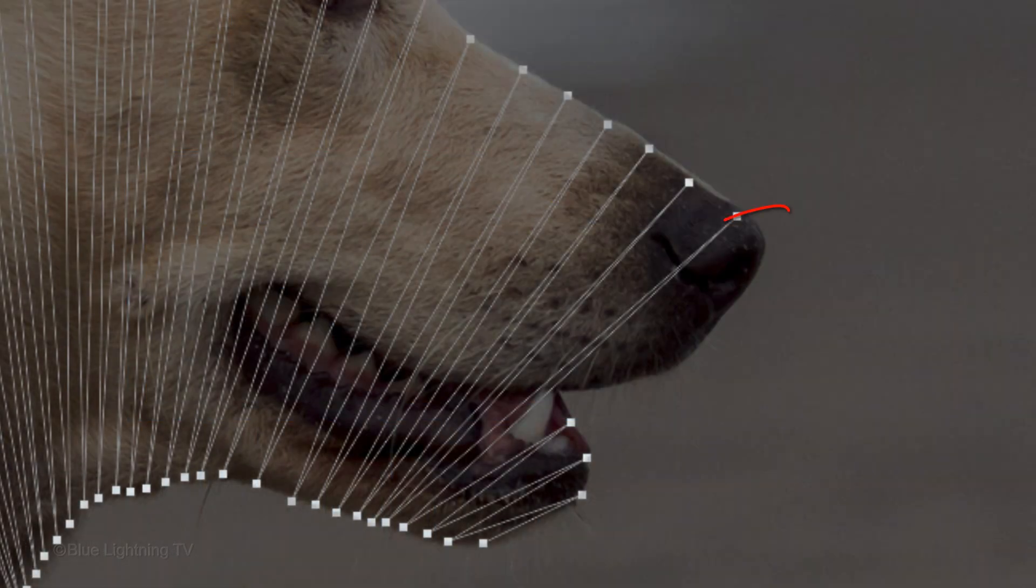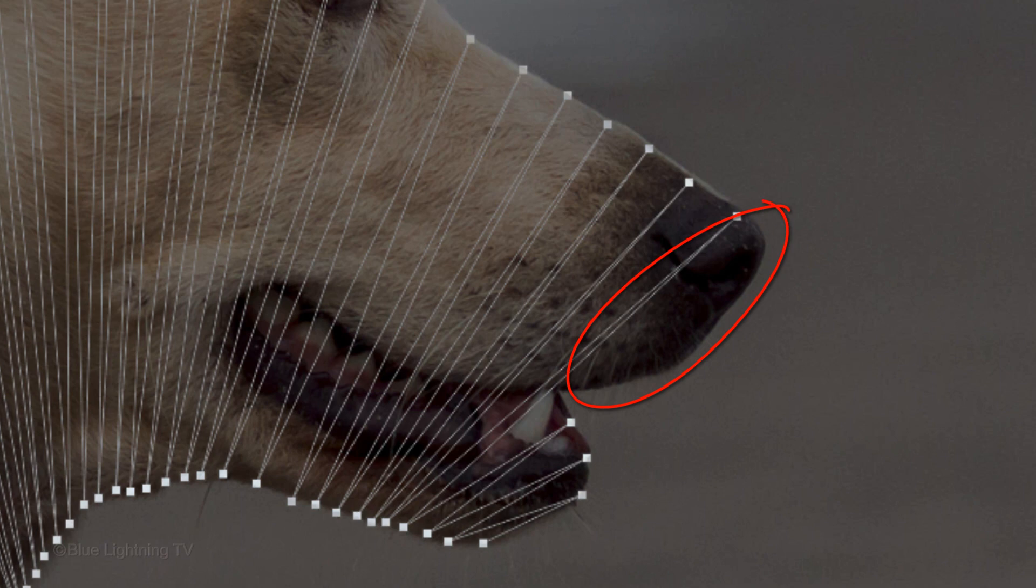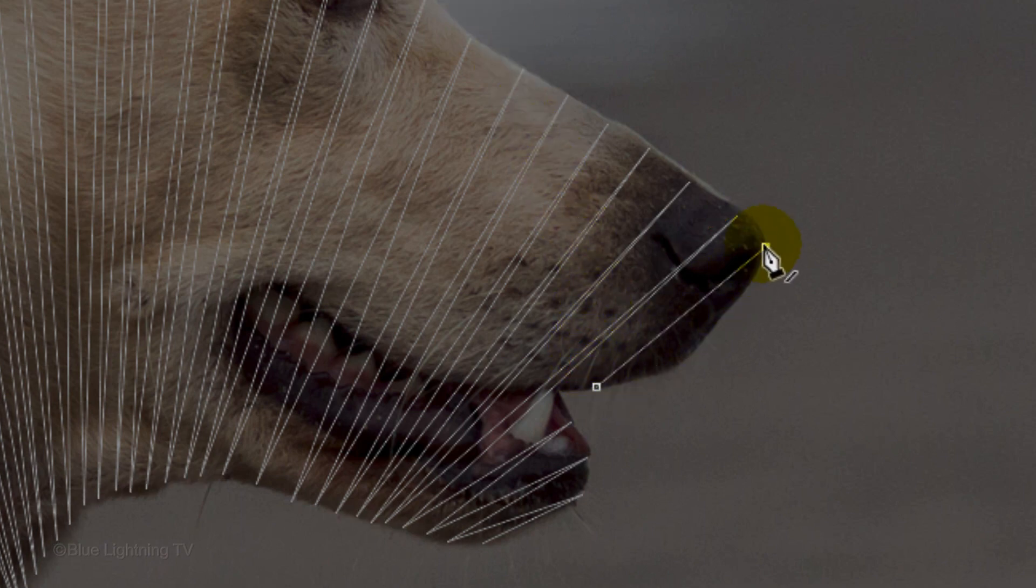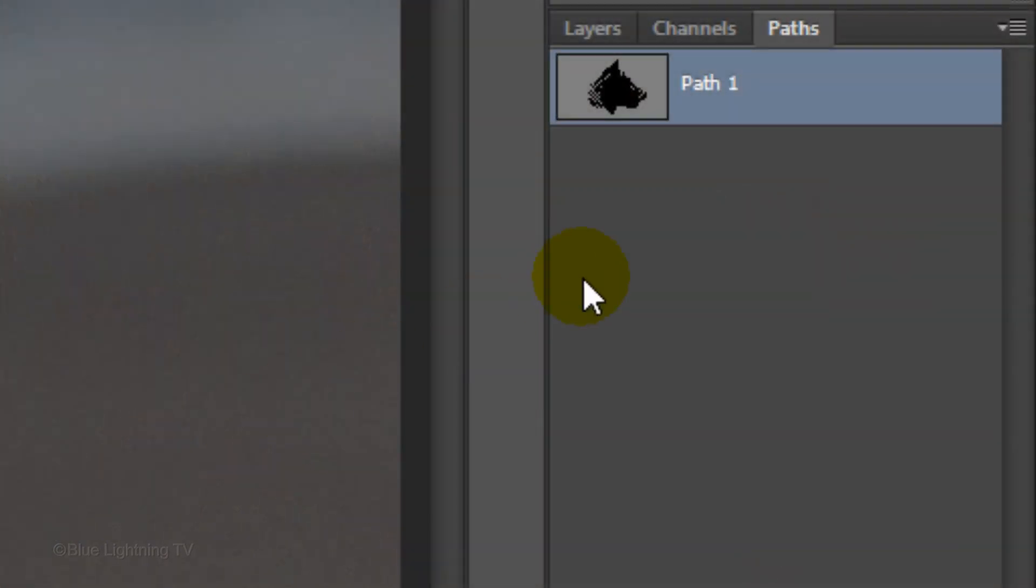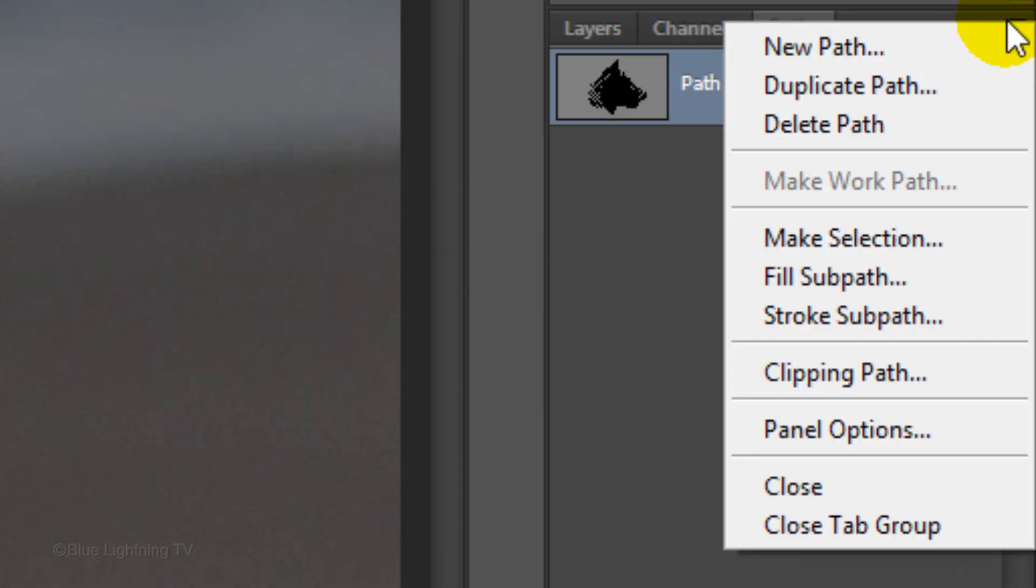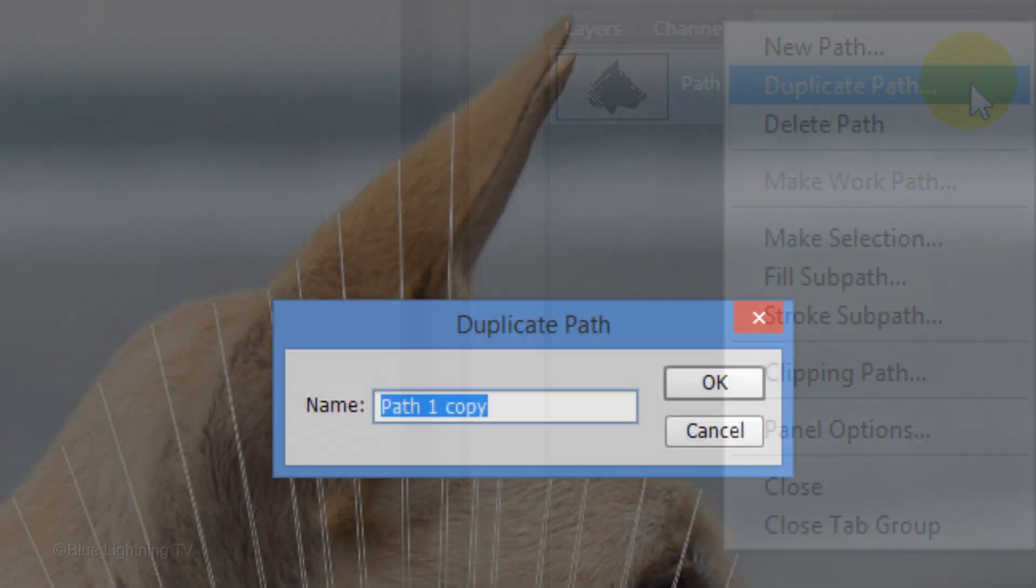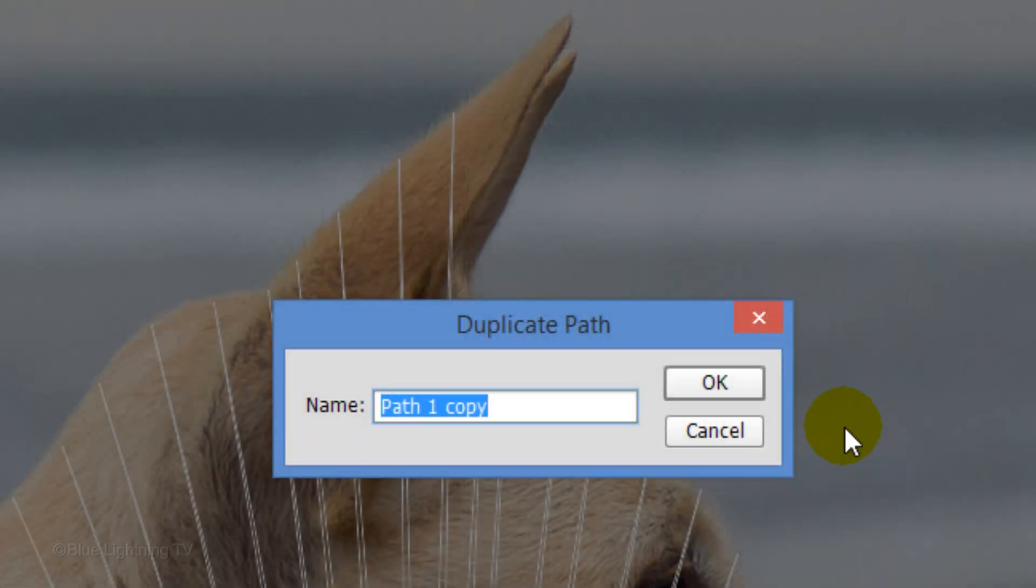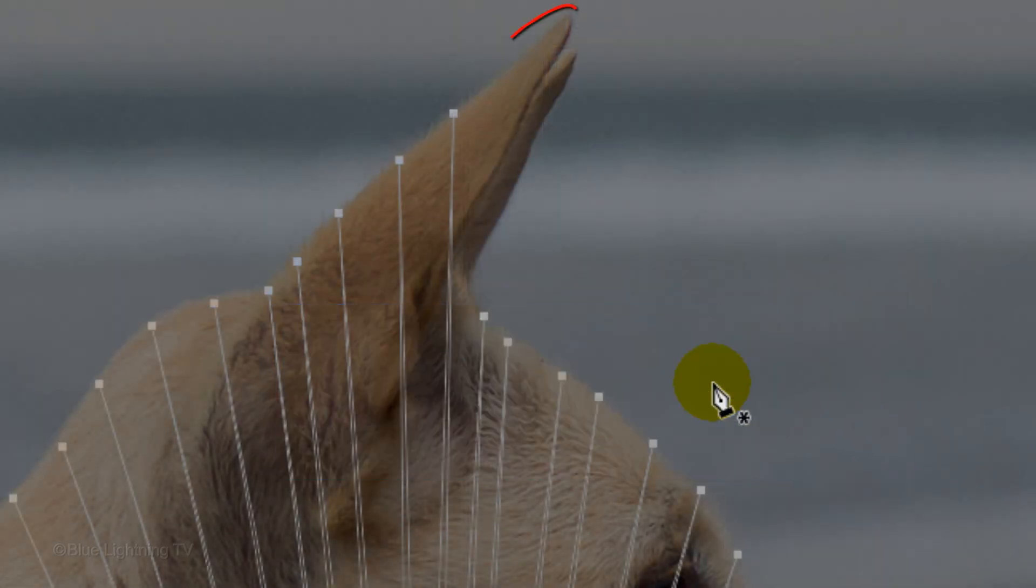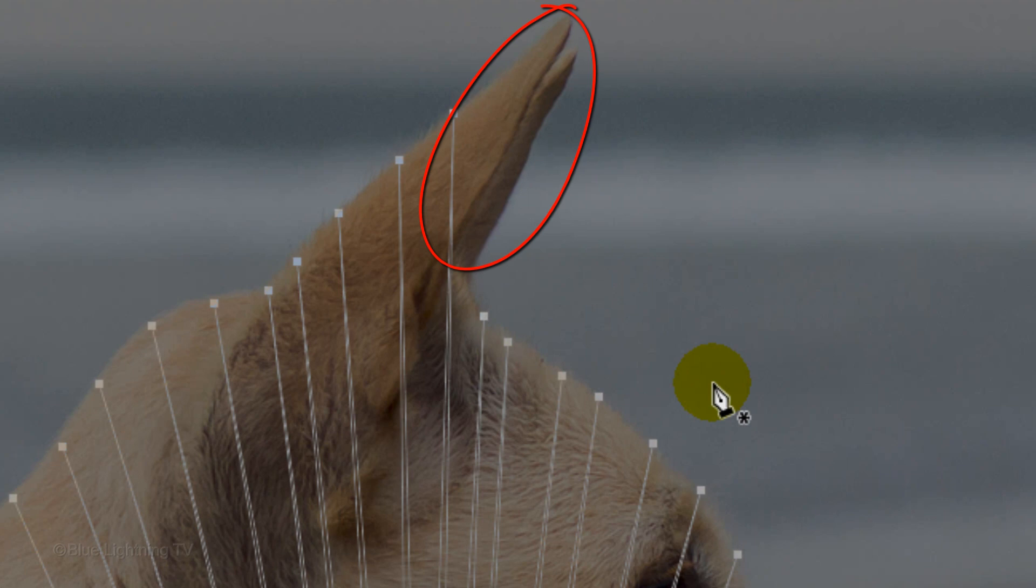If you have an area of your subject that needs paths, repeat the same steps to make them. Then open the fly-out list, click Duplicate Path and click OK. If you have another area of your subject that needs paths, just repeat the steps.